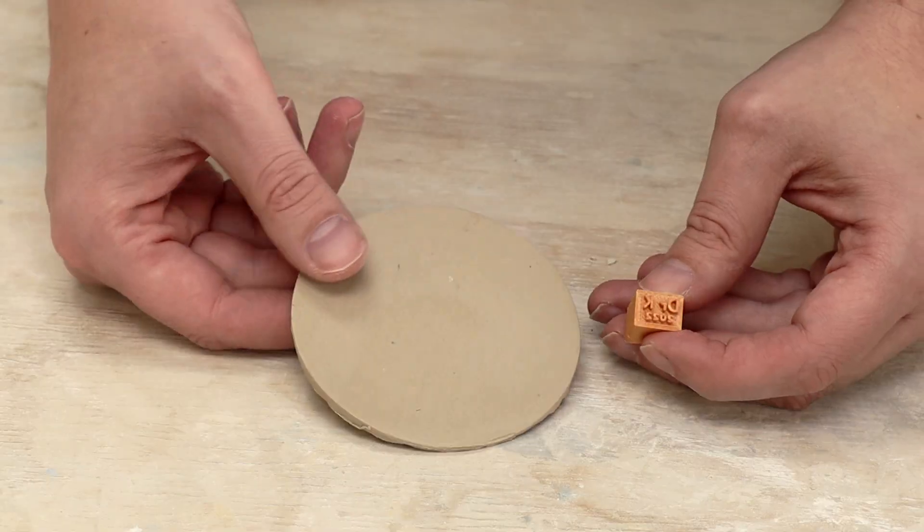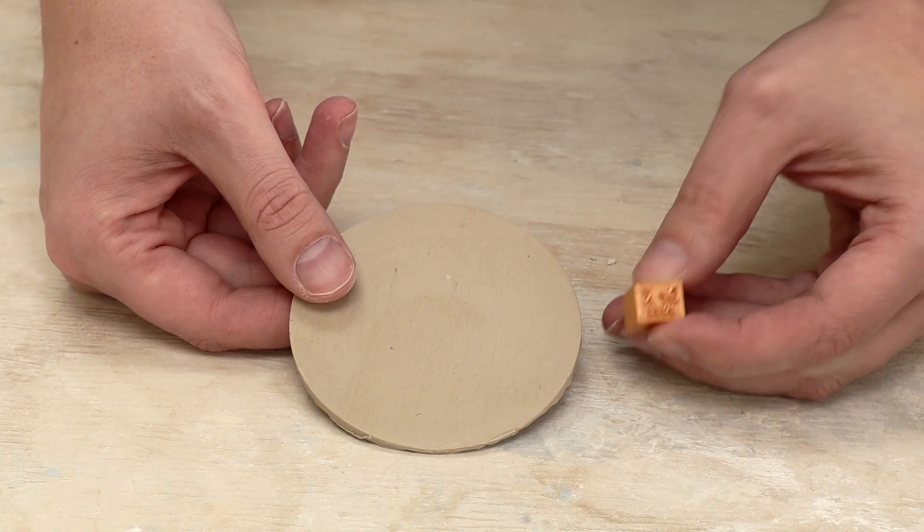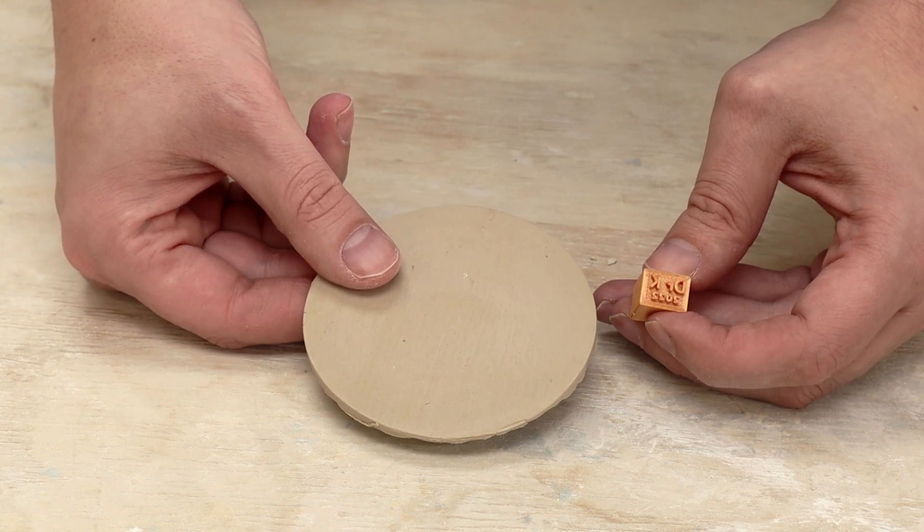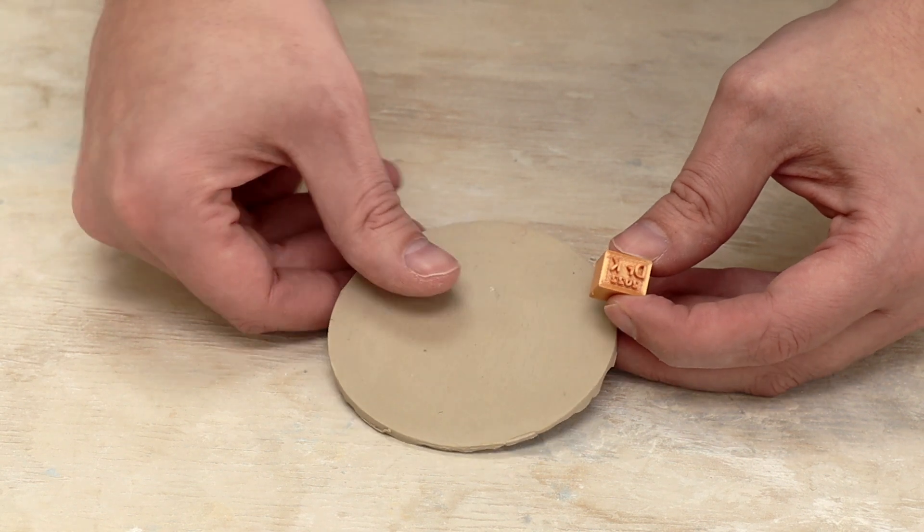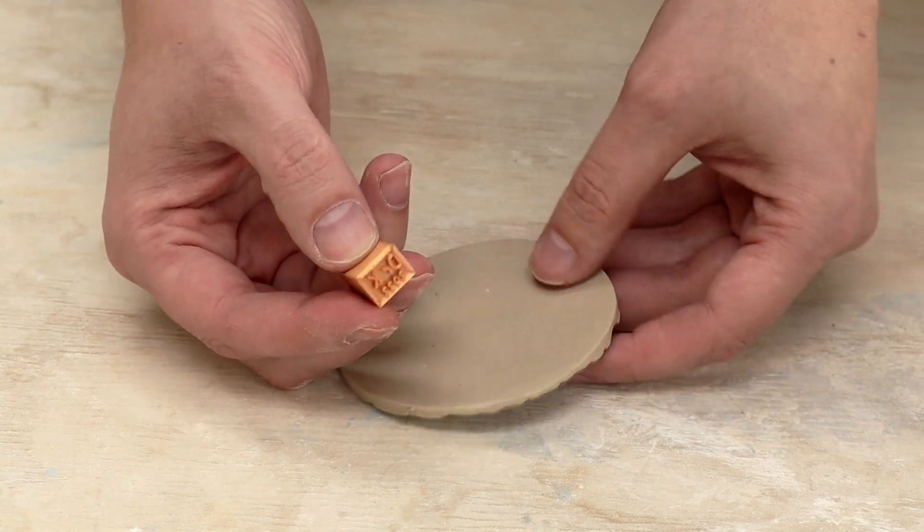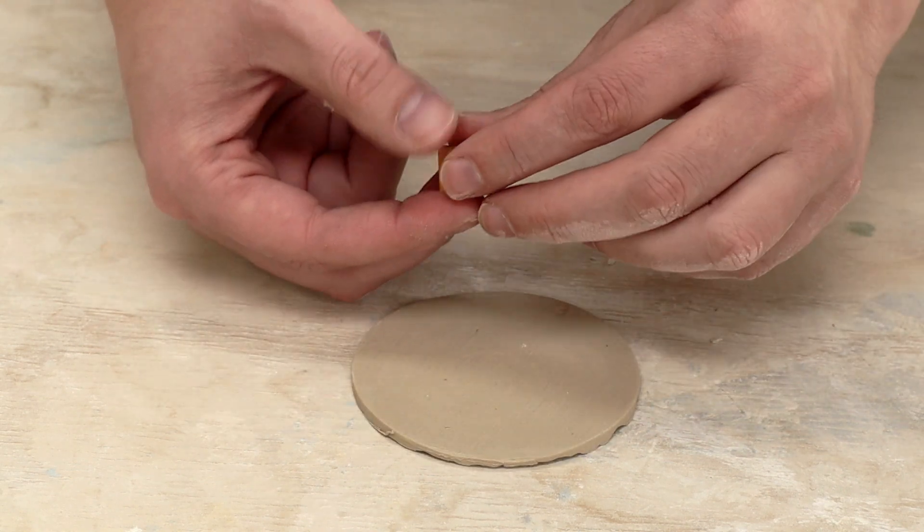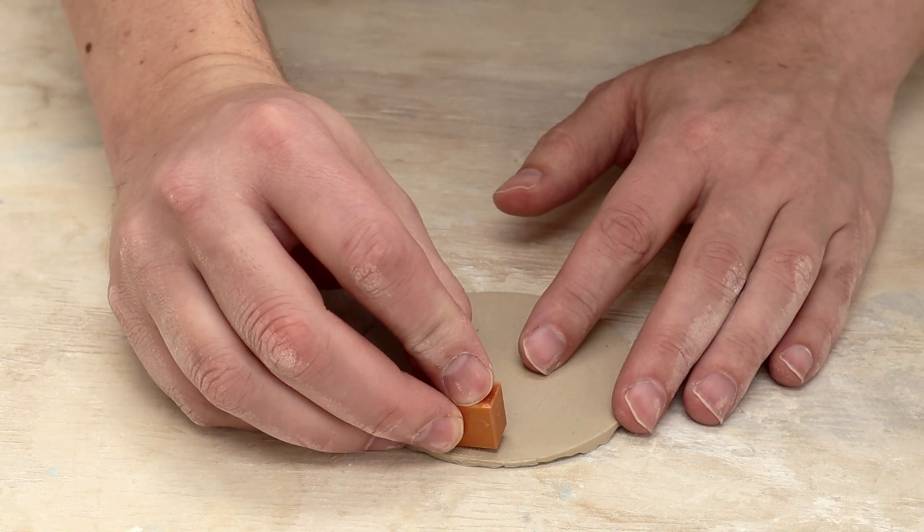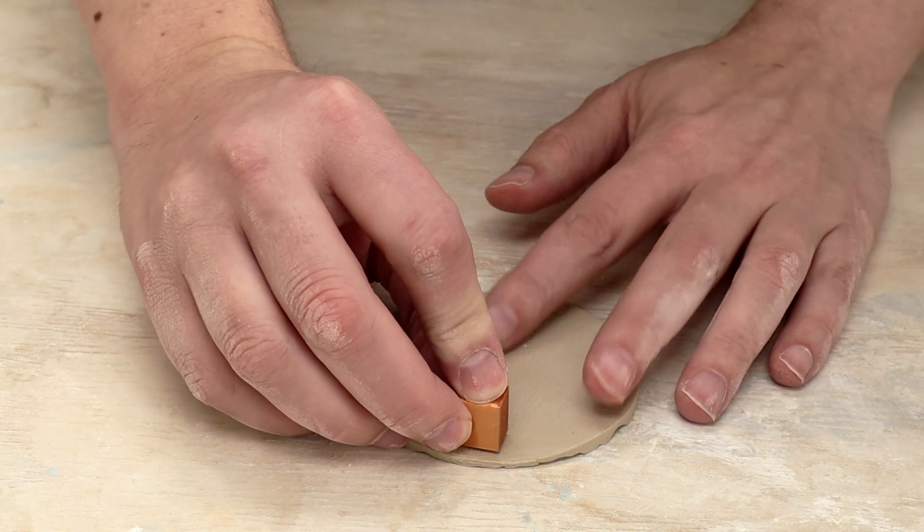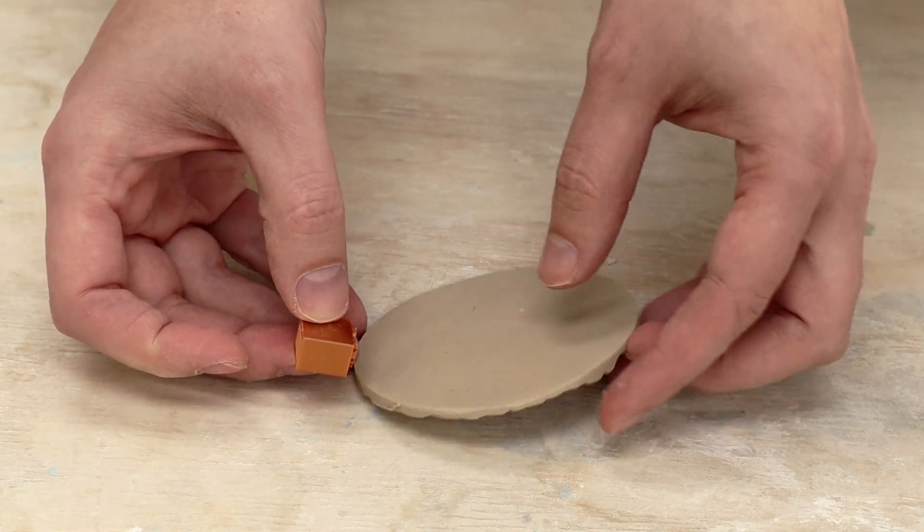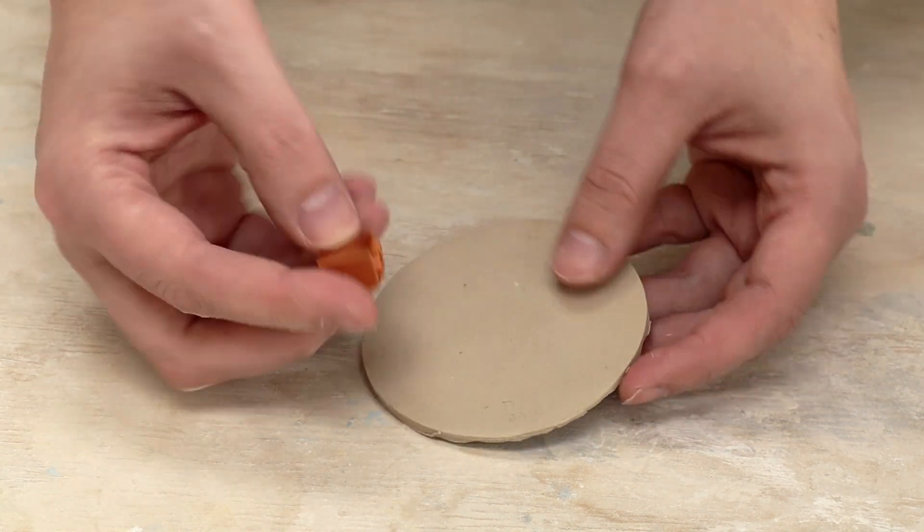So I don't have any pots that are at the right stage to stamp right now but I do have this piece that I can go ahead and test it out on. So the idea is basically to take it and press it in.